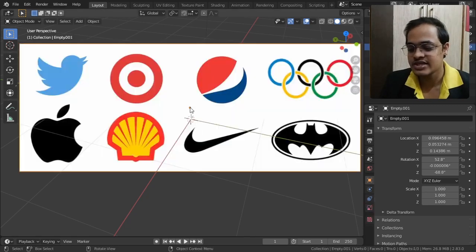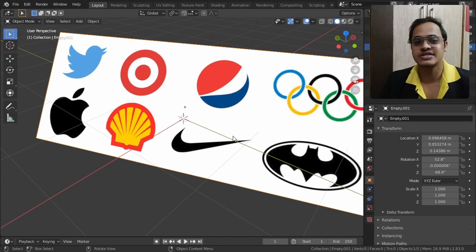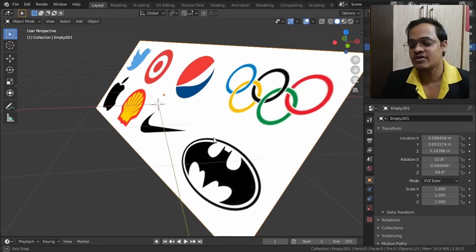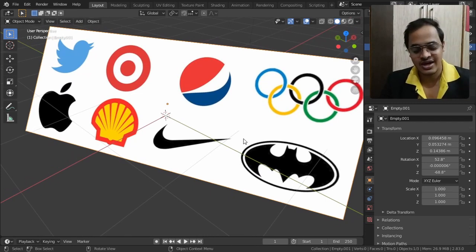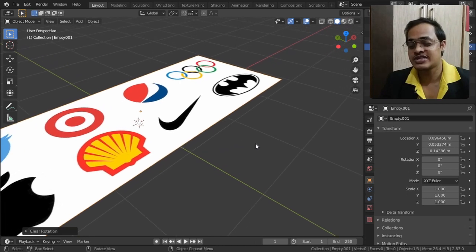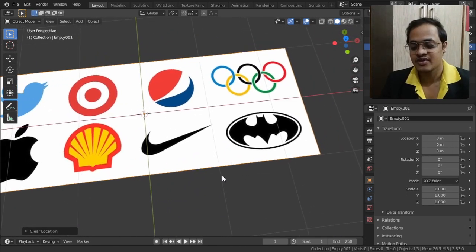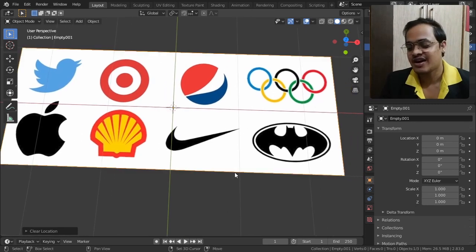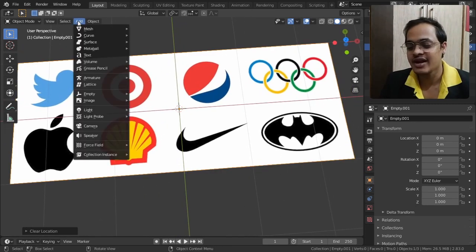This image is made up of logos, and wherever we are looking from, it aligns to the view. To reset its rotation I am tapping Alt+R, and to reset its location, Alt+G. It resets its location and rotation. After doing that, I will go to Add, then Mesh.